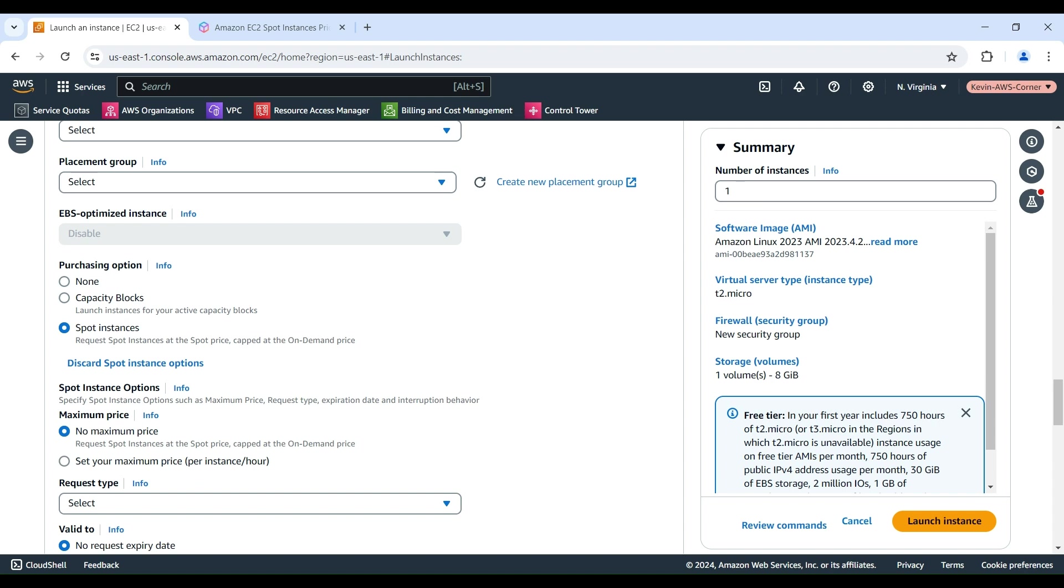Remember, if you specify a maximum price that is less than the current spot price, your Spot Instance will not launch. If you specify a maximum price that is more than the current spot price, your Spot Instance will launch and be charged at the current spot price. After your Spot Instance is running, if the spot price rises above your maximum price, Amazon EC2 interrupts your Spot Instance. Regardless of the maximum price you specify, you will always be charged the current spot price.